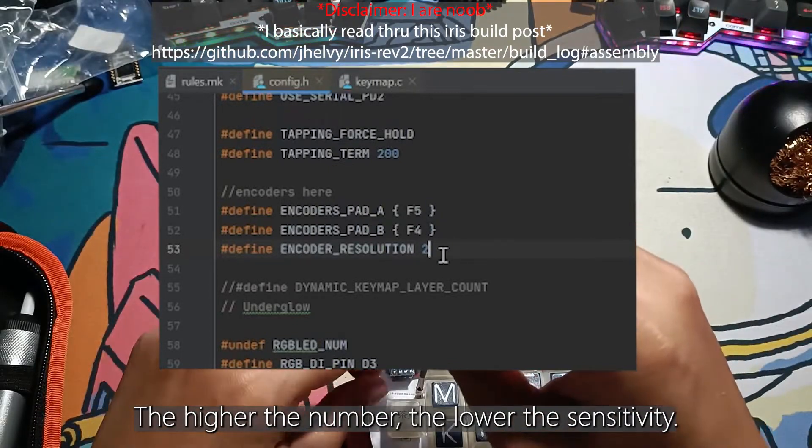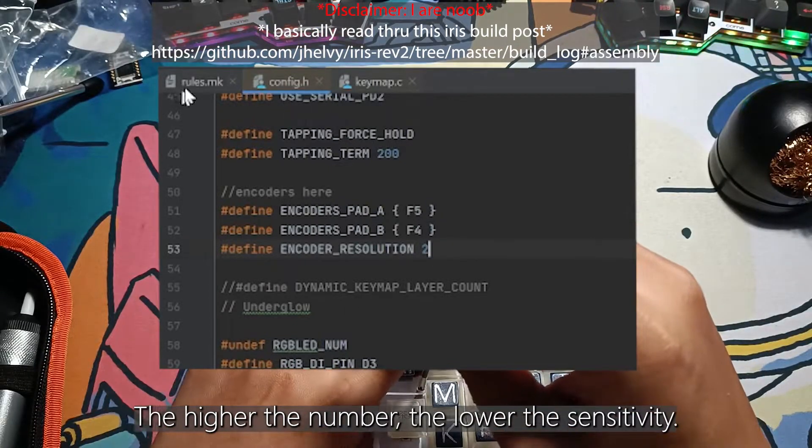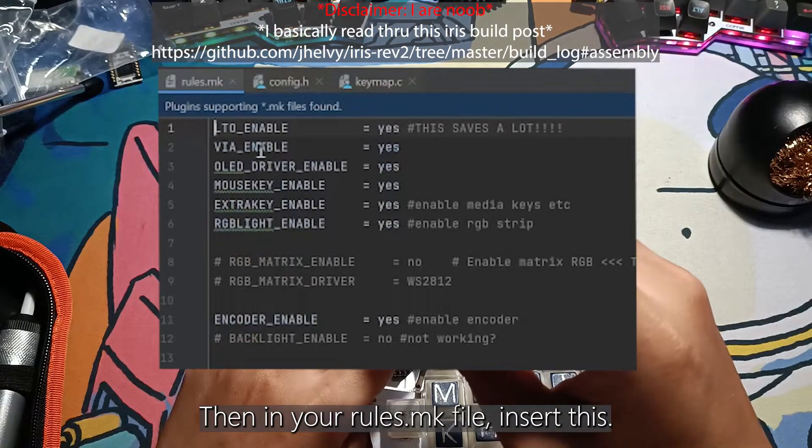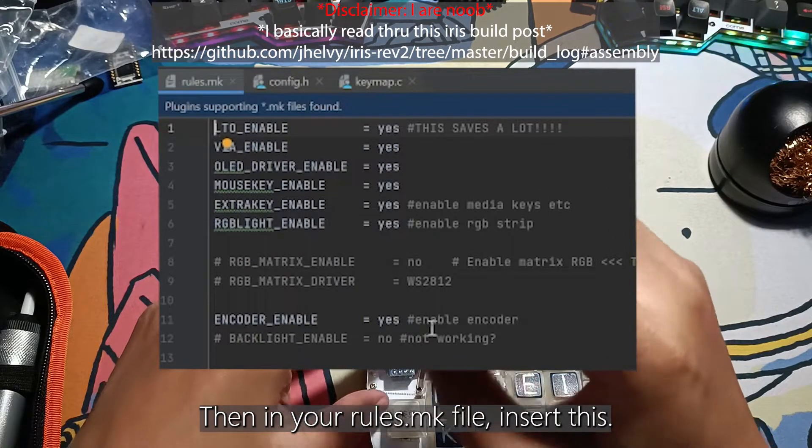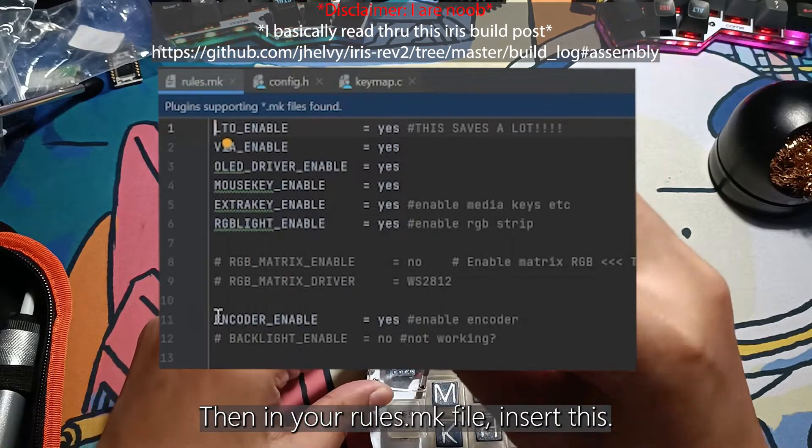The higher the number, the lower the sensitivity. Then in your rules.mk file, insert this.